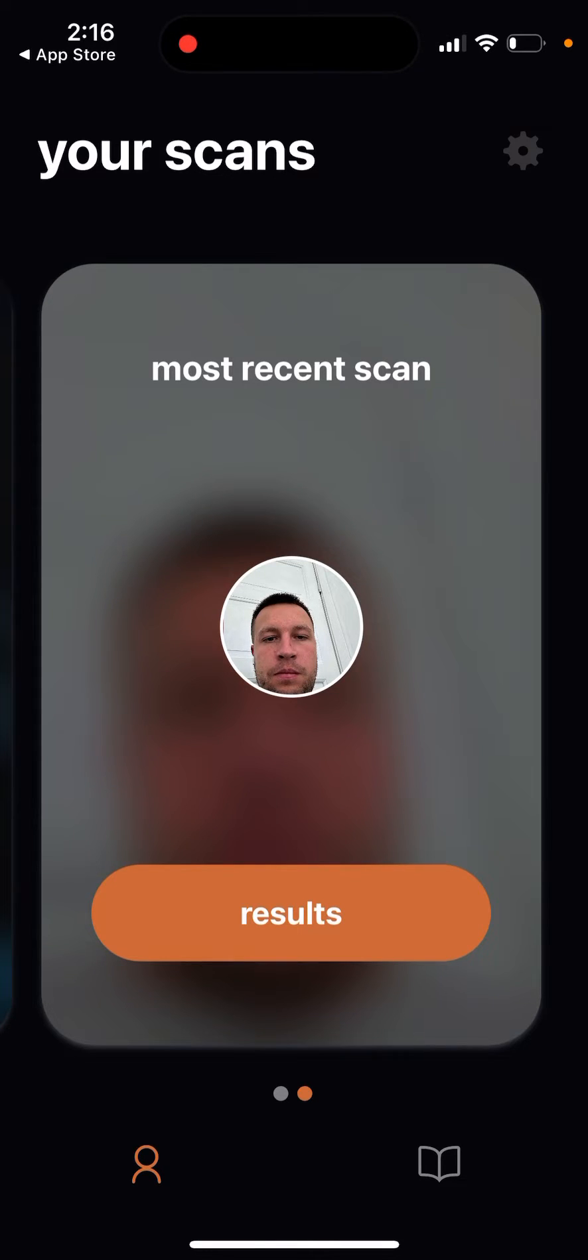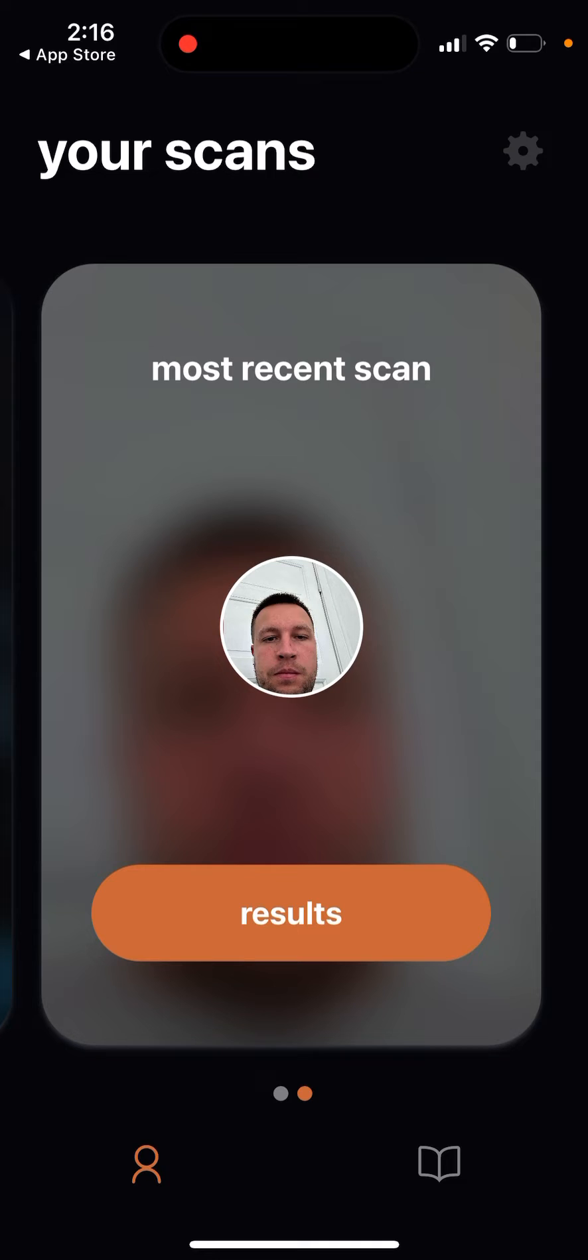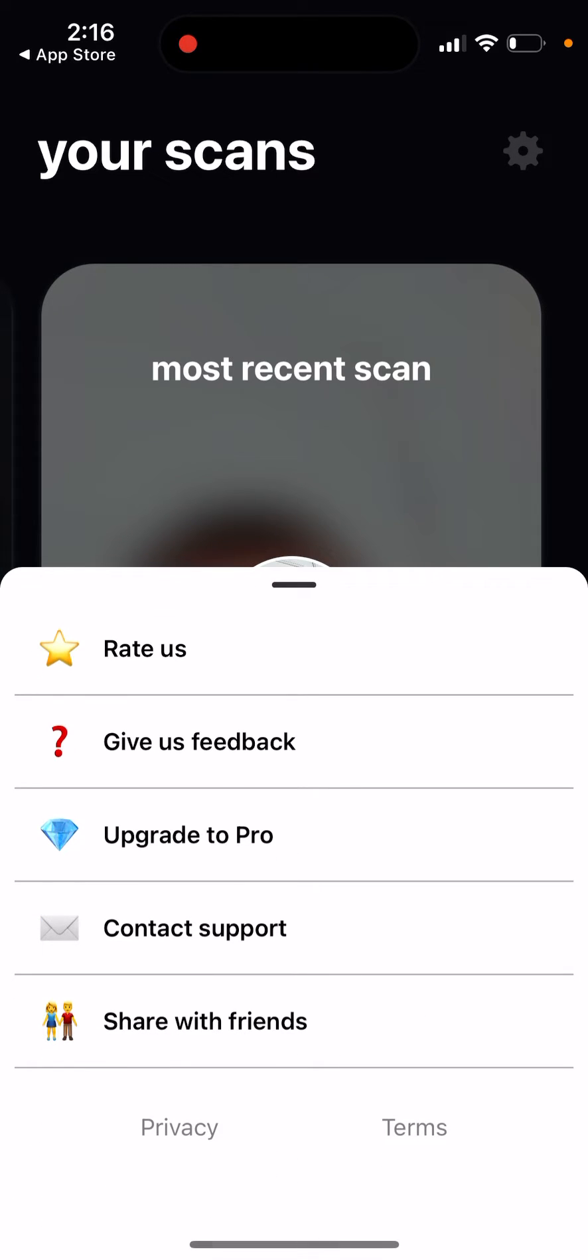So can you delete your account in your Umax app? It seems it's not possible to delete your account. You basically don't even sign in. You just open the app and then you upload your selfies.